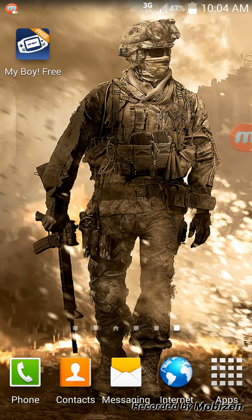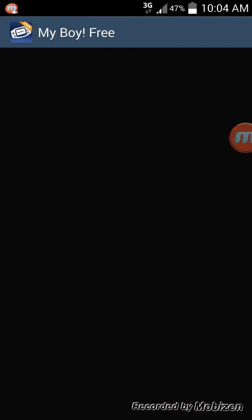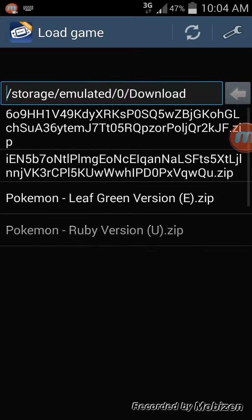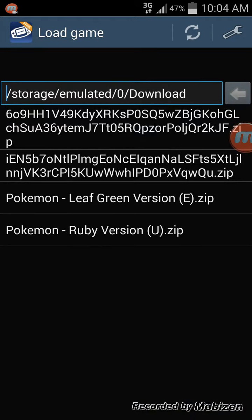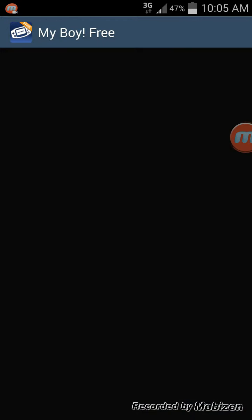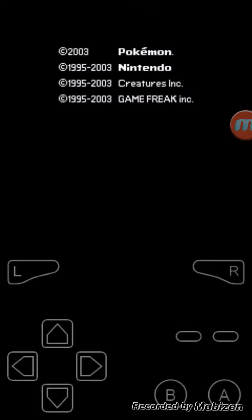Once it's done installing, you just go to your My Boy app and it will pop up as these two games here. In this case I already have it, and you can just get onto it.